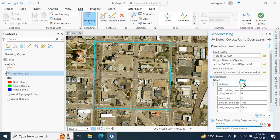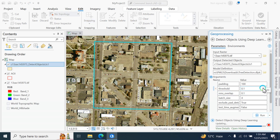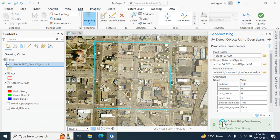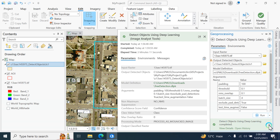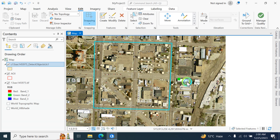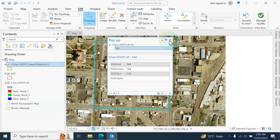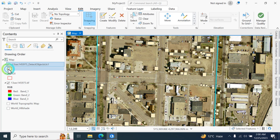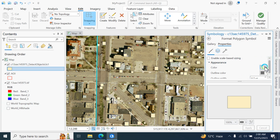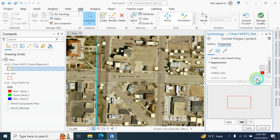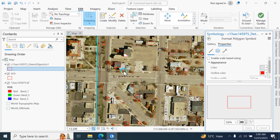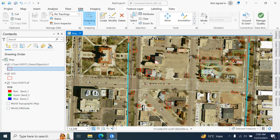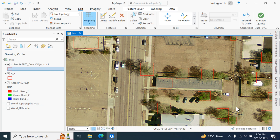Keep the other values at their defaults. The object detection is now complete. Click on the result layer — you can see the trees are detected. Change the symbology: set fill to no color and outline to red, then click apply.